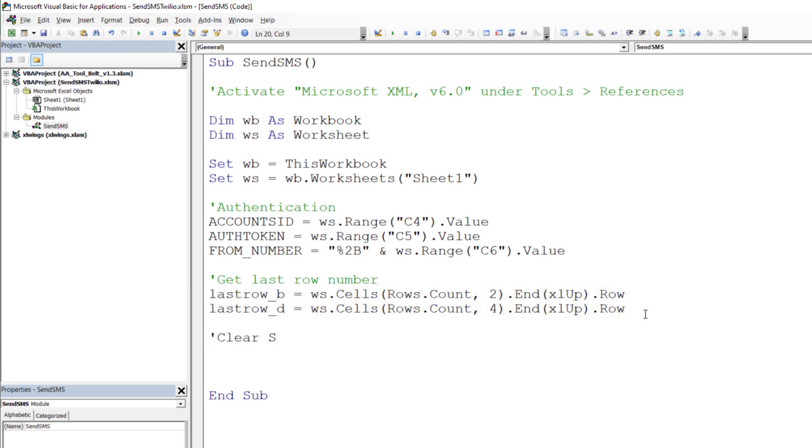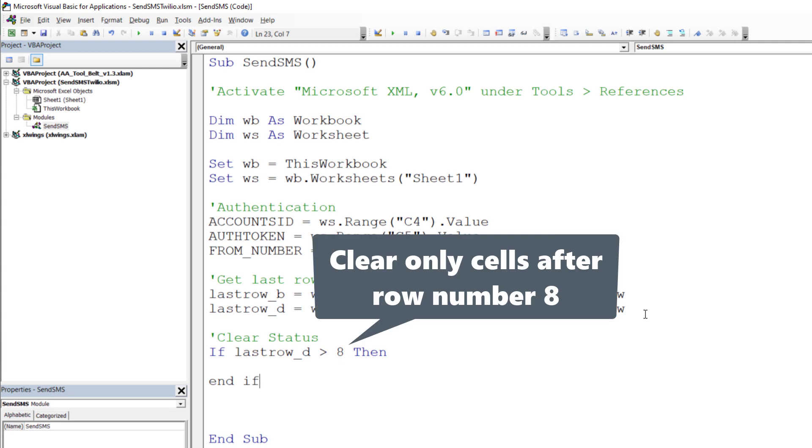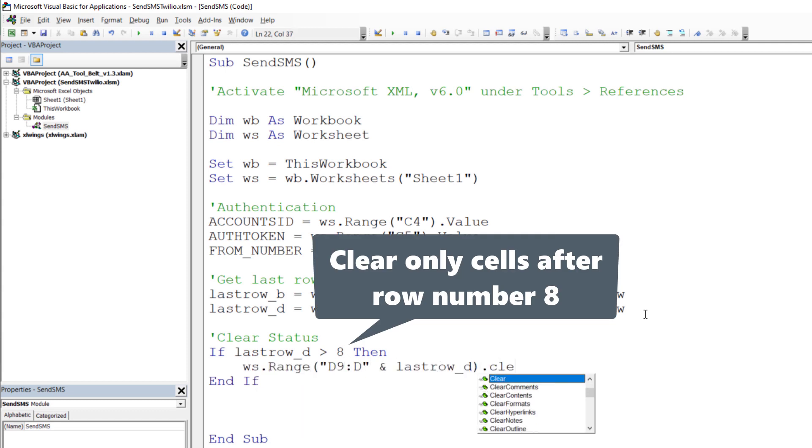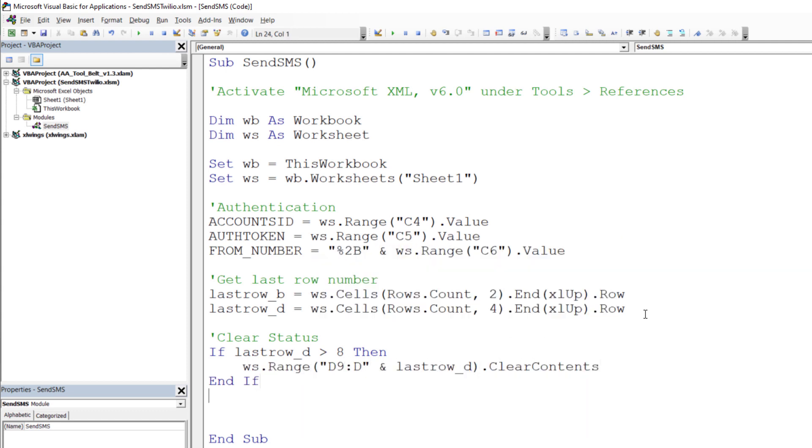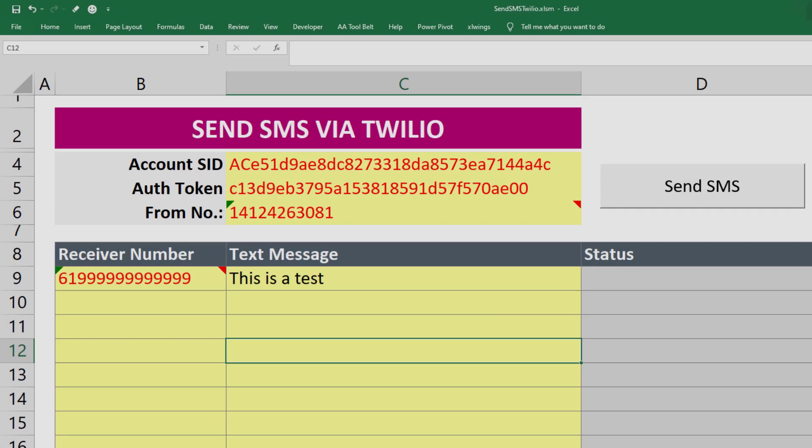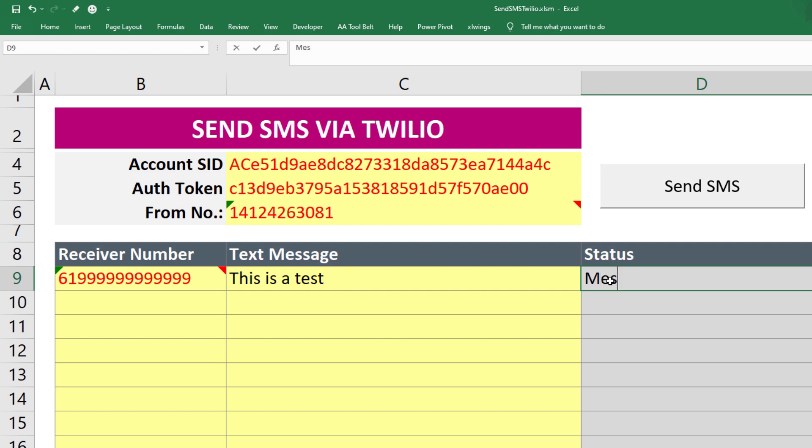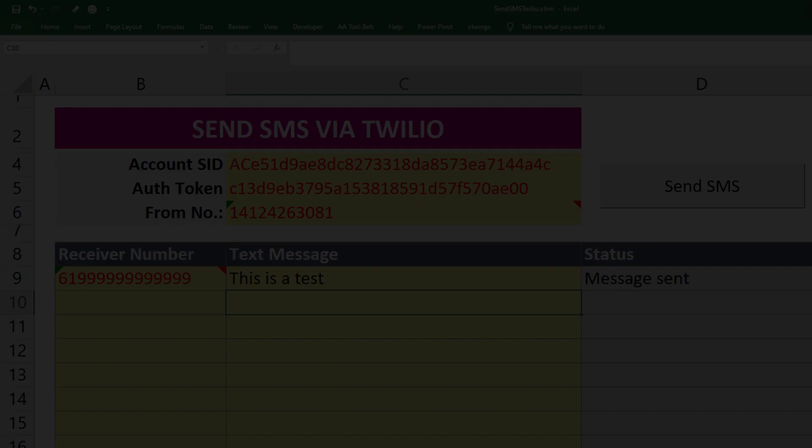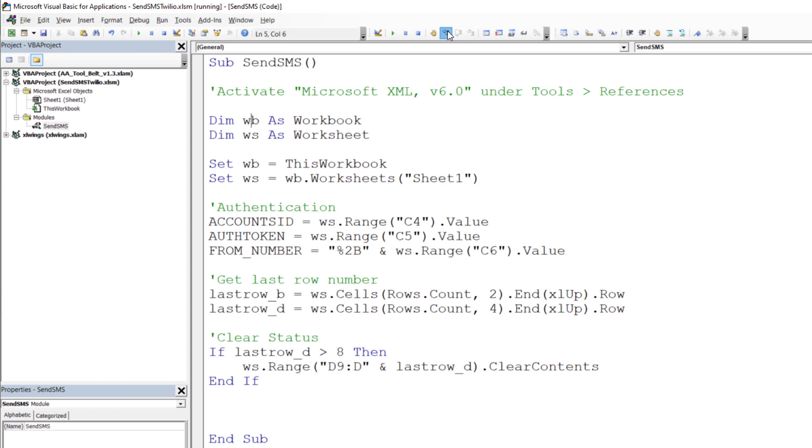Before coding out the for loop, I would like to clear our status cells. Because every time you run this macro, you want to remove the status from the previous one. This is also an excellent opportunity to check if everything is working so far. So, let me type a status manually in cell D9.